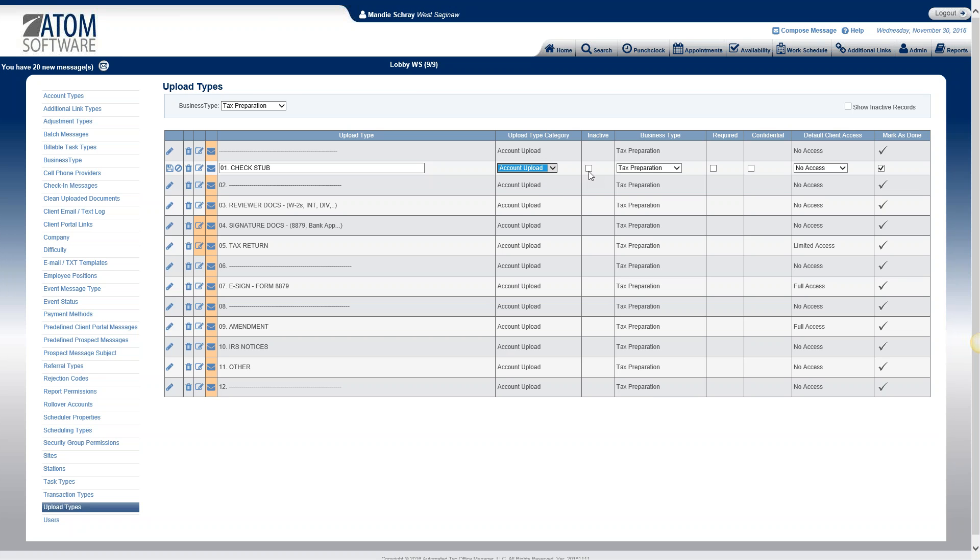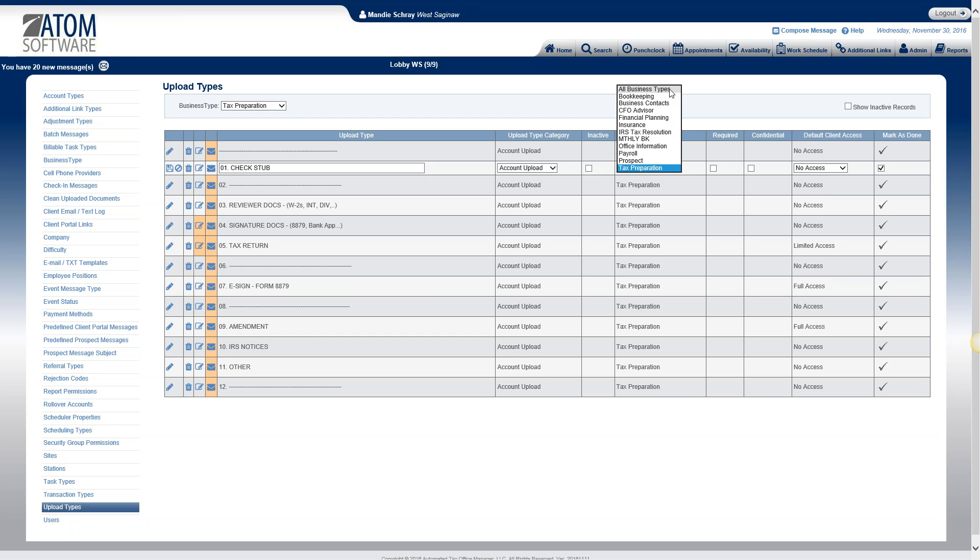So inactive, if you no longer want to use an upload type that you've created, you mark it as inactive and then it will no longer show in the drop-down. Business type, you can select one particular business type for the upload or you can have it be for all business types. We're just focusing in on tax preparation.